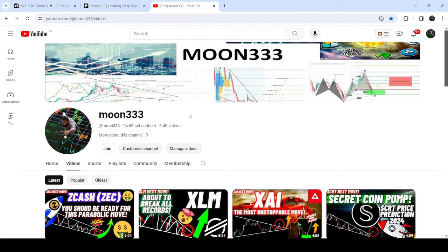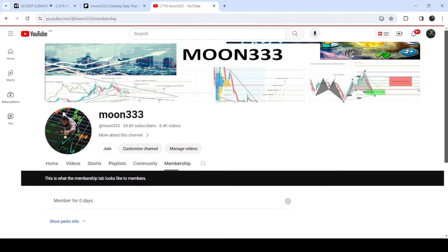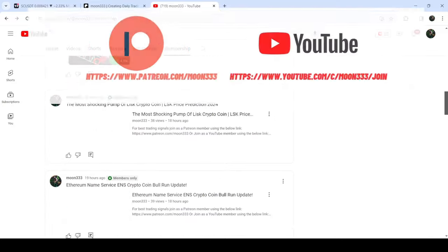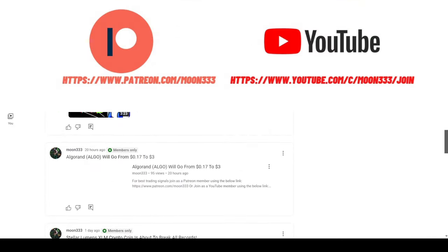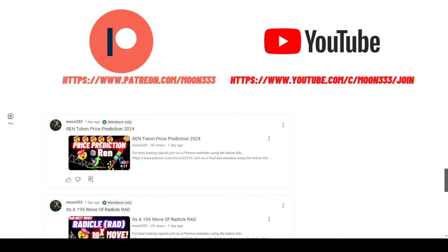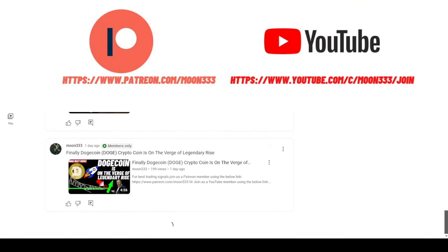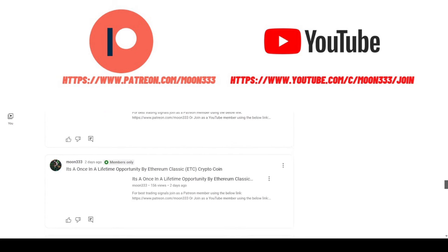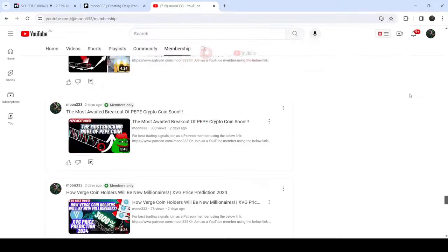Before starting this analysis, if you are not subscribed to my channel, please do subscribe. For more trading signals you can also join me and support me as a YouTube member or as a Patreon member, because there I'm sharing different trading signals for you. You can find the link in the video description.